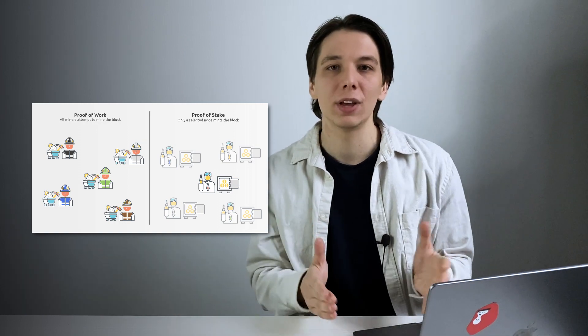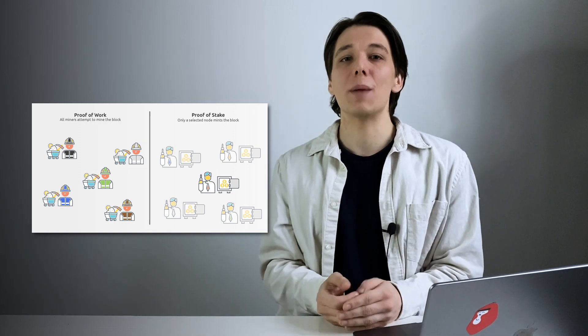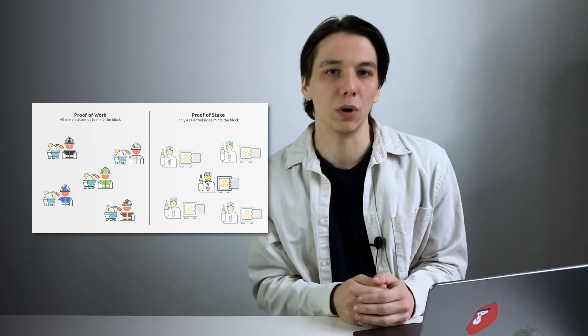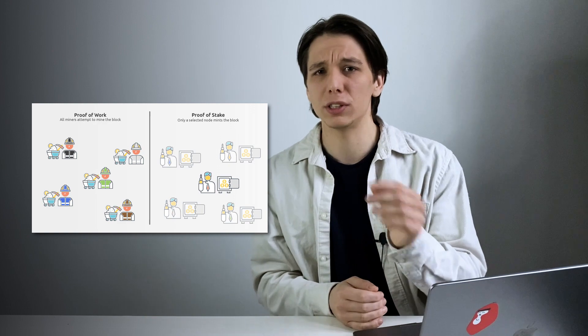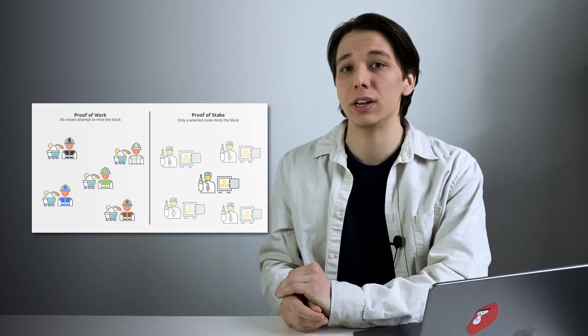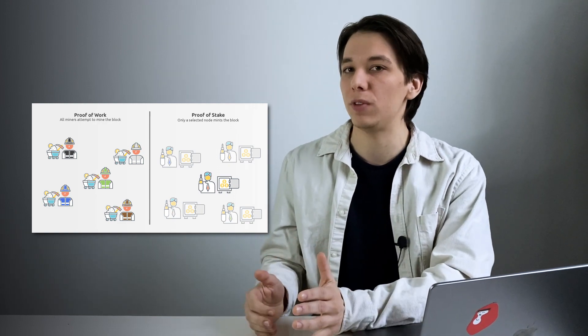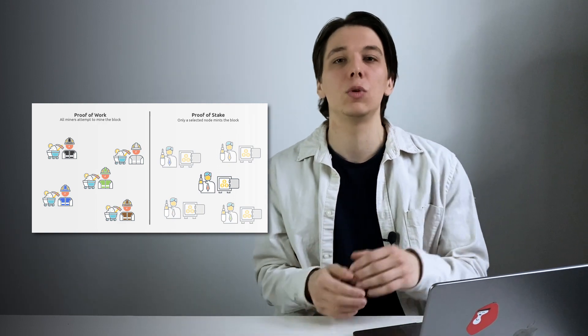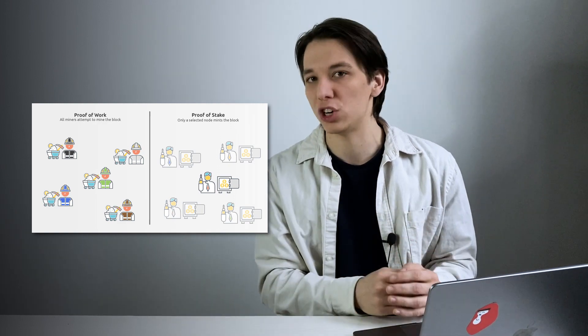For instance, by placing a certain amount of ETH in a wallet connected to the Ethereum blockchain. So what do we have right now? To create the next block on the chain, instead of miners verifying transactions, Ethereum now uses the owners of significant stakes to validate these transactions.